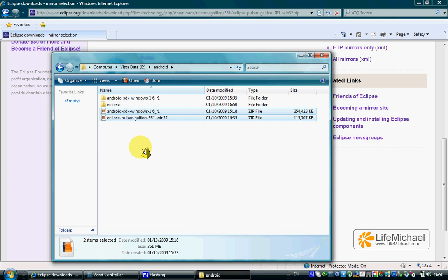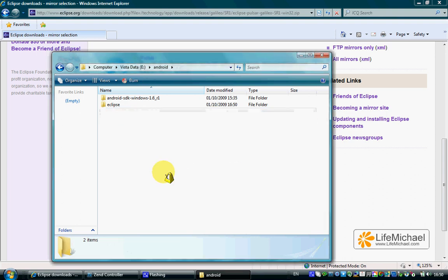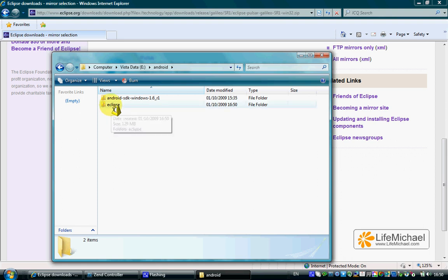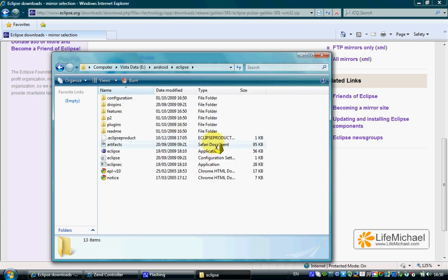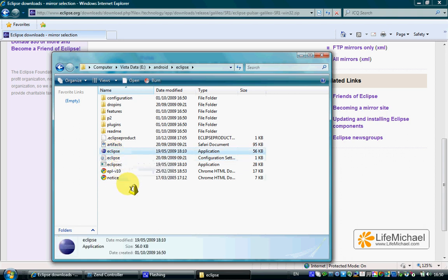Those two .zip files are redundant, so I delete them, and we are set. We have the Eclipse folder. Within that folder, we can find the Eclipse executable file. That's it. We can start developing applications for the Android platform.